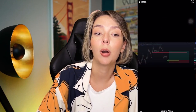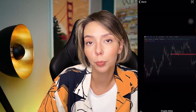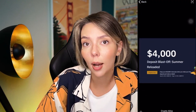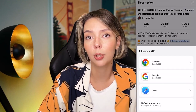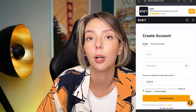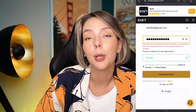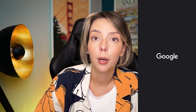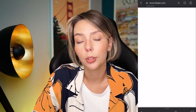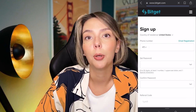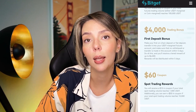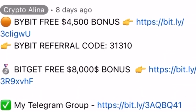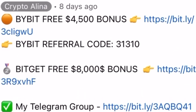Before we start, don't forget to subscribe to my free Telegram group where you can find all my latest crypto trades for free. Also don't forget to claim your personal $4,500 bonus on Bybit — all you need to do is register and make your first deposit. If Bybit doesn't work in your country, you can use BitJet, where registering through my link gets you an $8,500 bonus. All the necessary links will be in the description and in the first pinned comment.